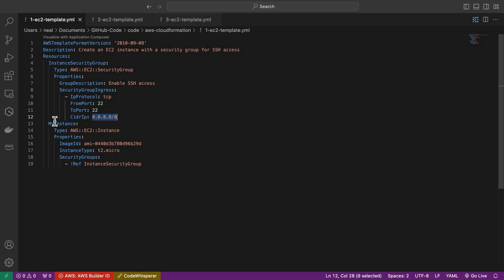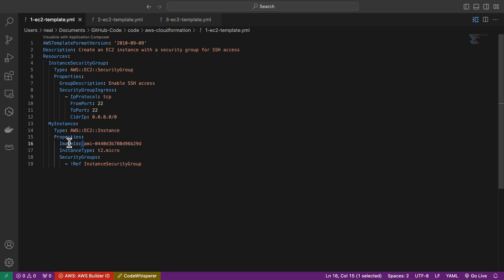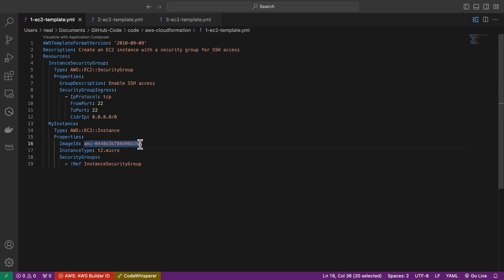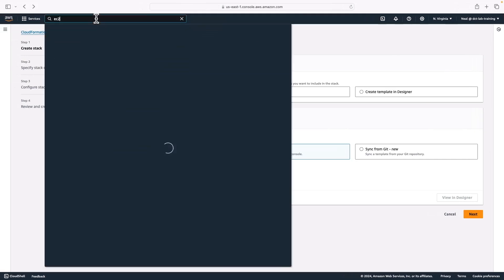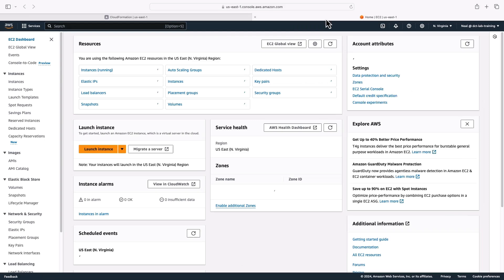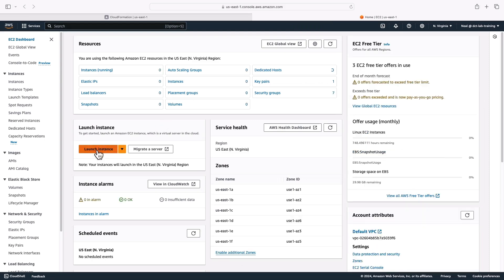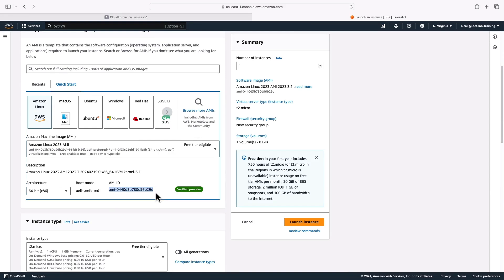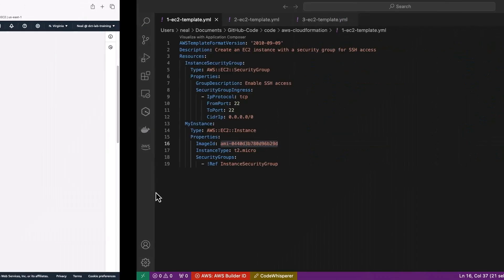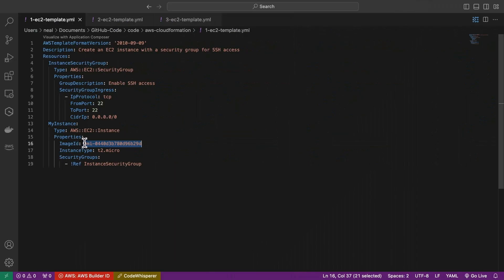Once we've got that, we then are able to create the instance. So this has a different type, AWS EC2 instance, we've got the properties. Very importantly, we've got the image ID, you'll want to make sure that this is a current AMI. So let's go back to the console. And I'm going to head over to EC2. And I'm just going to click on launch instance. And we're going to use the Linux 2023 AMI. So I can just select the AMI ID here, copy that. And that's the latest AMI. Now I've already updated mine. So it looks like mine is correct.